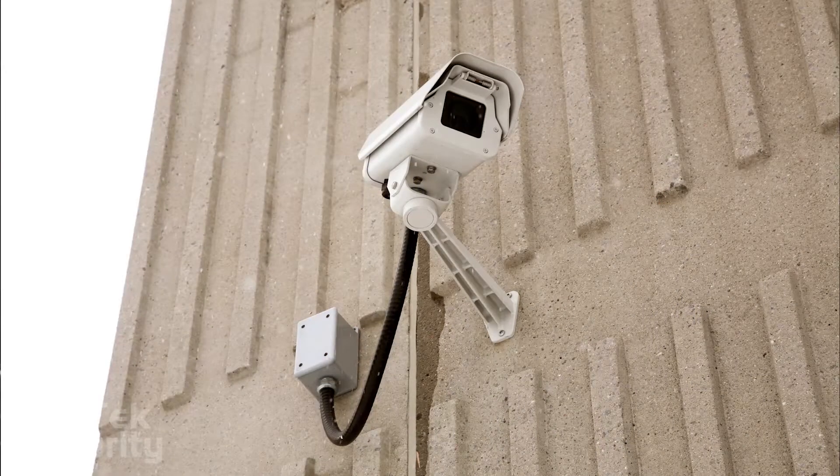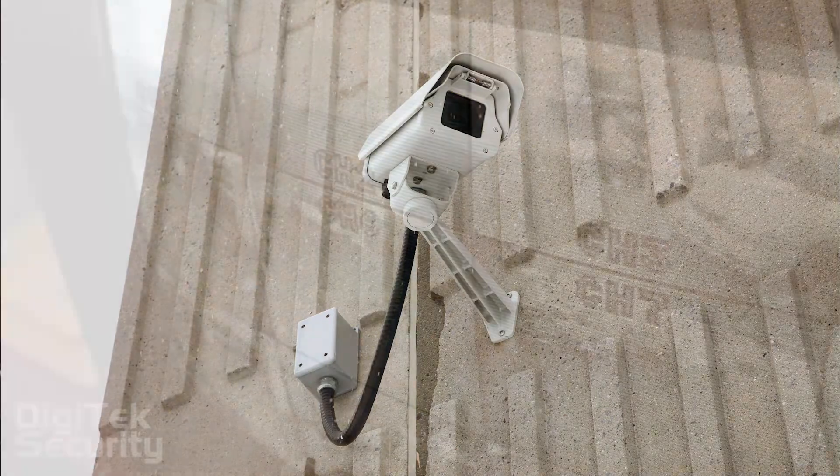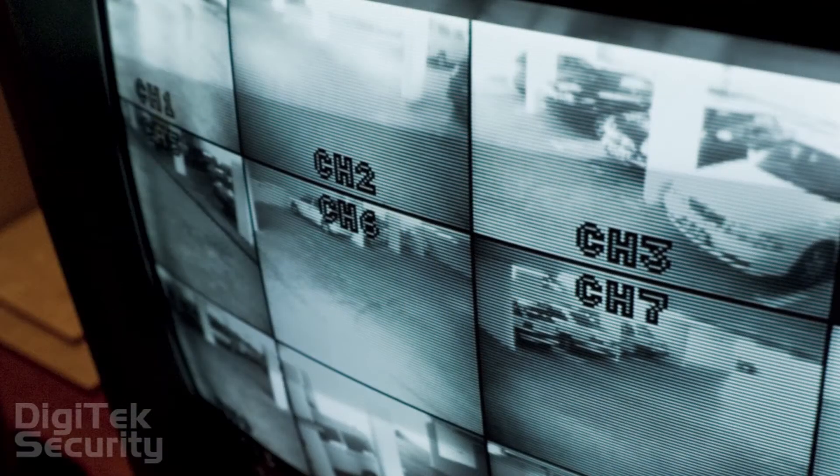But when it comes to security, HD cameras provide more than just the wow factor of a brand new TV set. They provide a greater sense of security and better protection. Frankly speaking, I could go over the tech talk, specifications, and advantages that prove that HD technology is far better than SD.